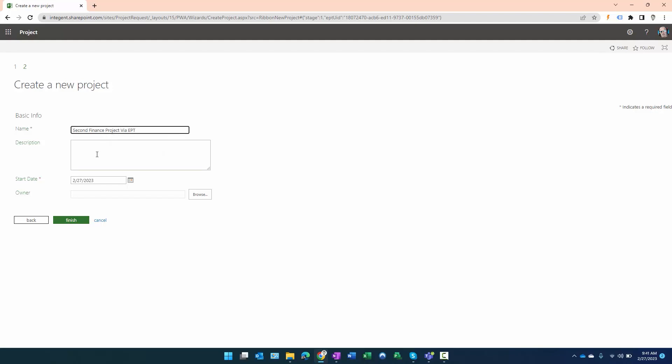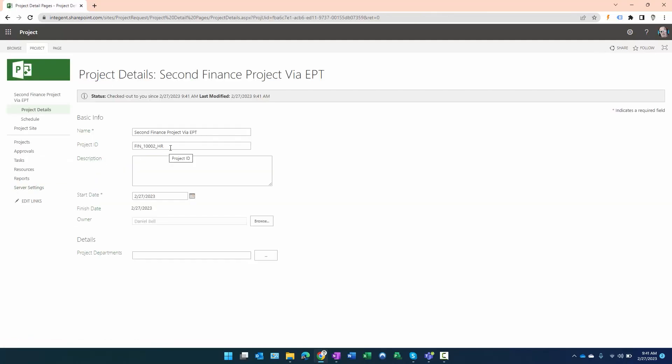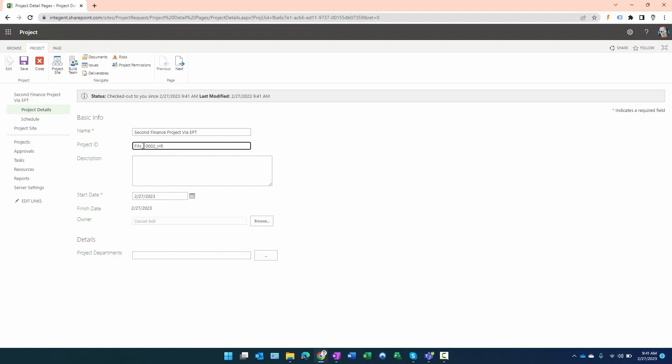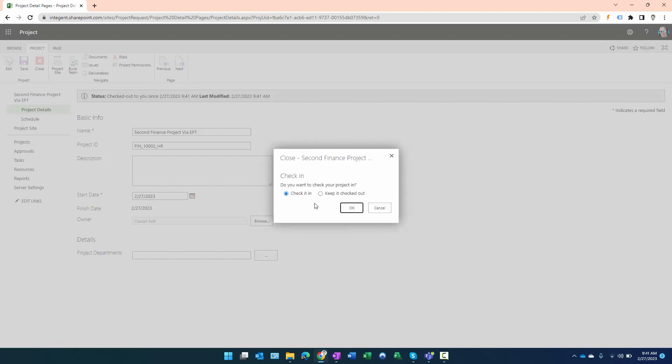Click Finish and it's creating. And look at that—it created it correctly. The prefix FIN underscore, the second number we expected 10002, and of course the suffix underscore HR. Working great, just as designed.